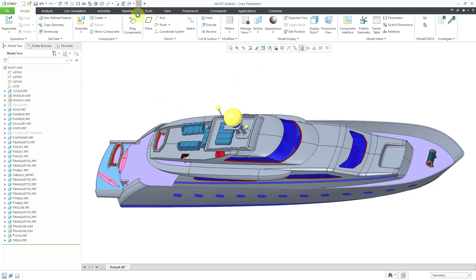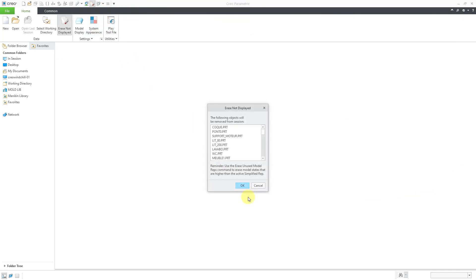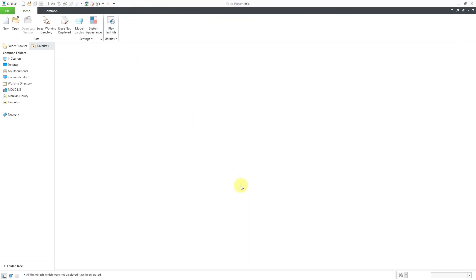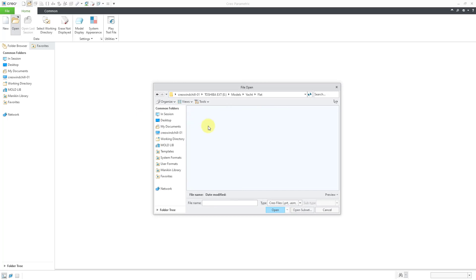I am going to close this window and then erase not displayed to get that out of my computer's RAM. To bring in the IGES file, you will click on the Open command. And let's go to the flat folder for the file with a flat option.